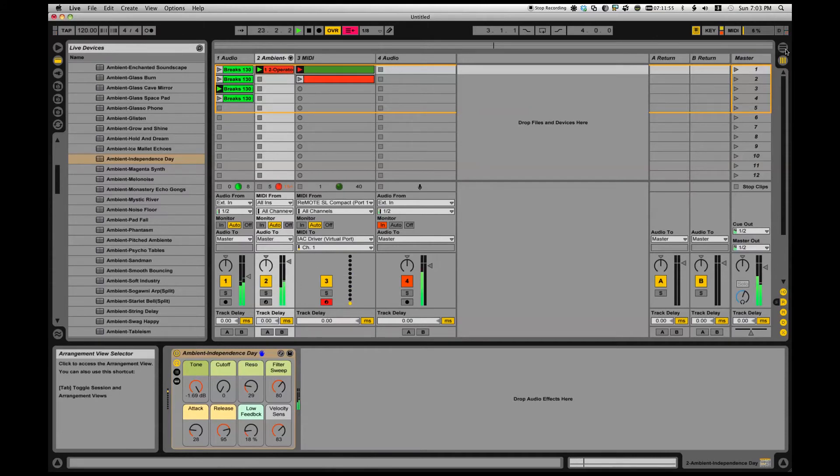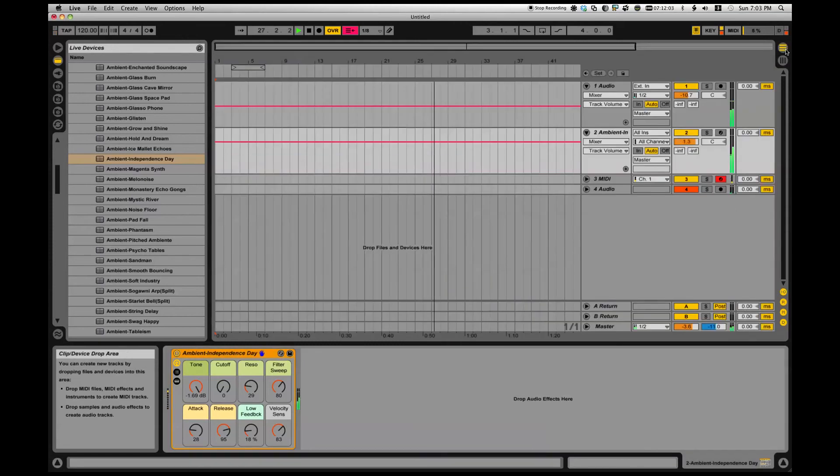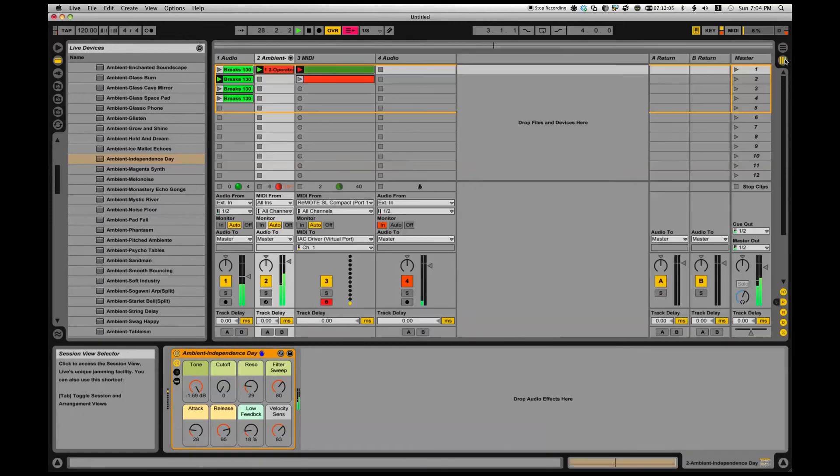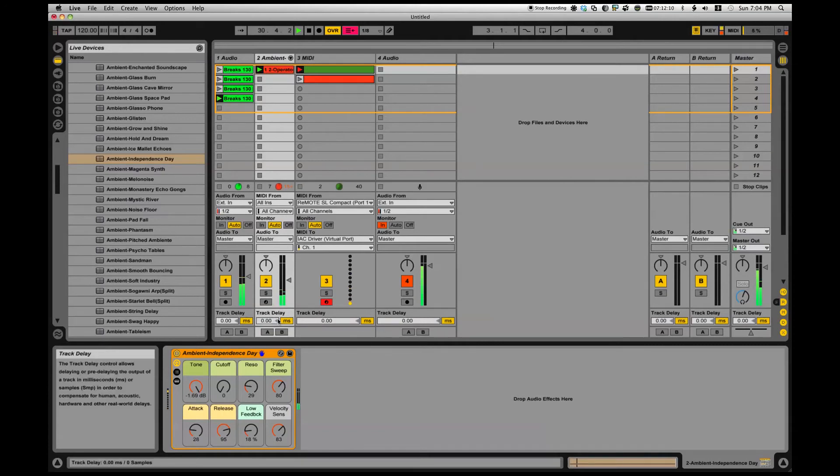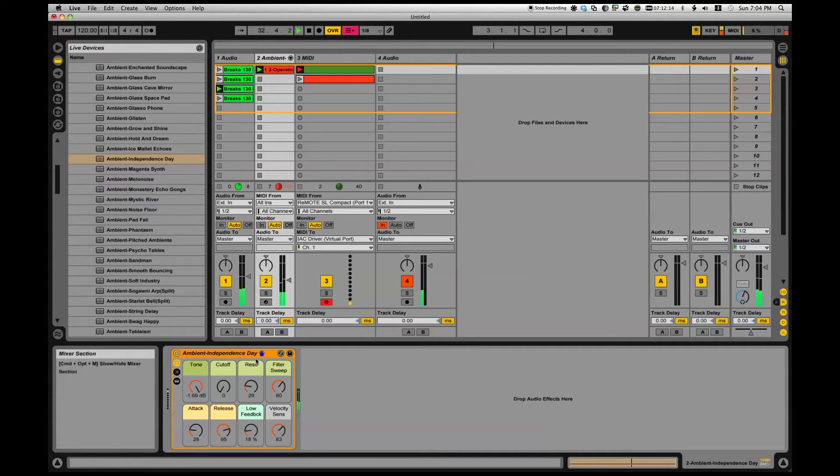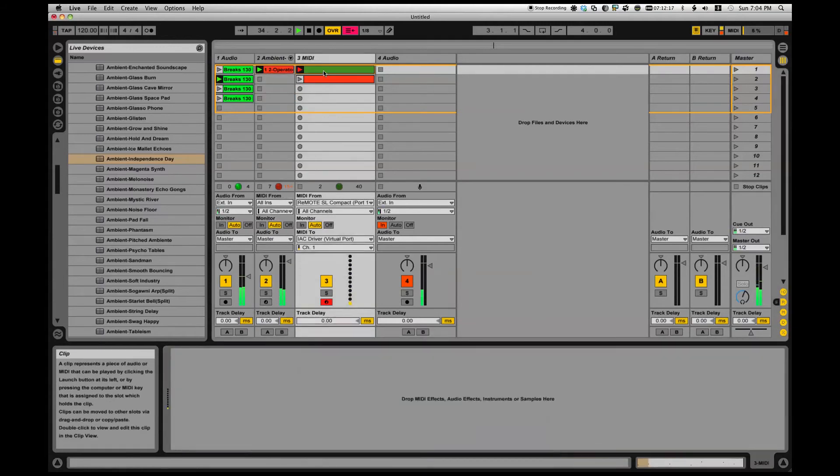Now you might say to yourself, okay that's probably just an arrangement, everything's just automated on there, right? Check out arrangement view - nothing. So what the heck is controlling Ableton right now? Is it Max for Live? Nope, no Max for Live going on. Here's what it is, ready, check this out.